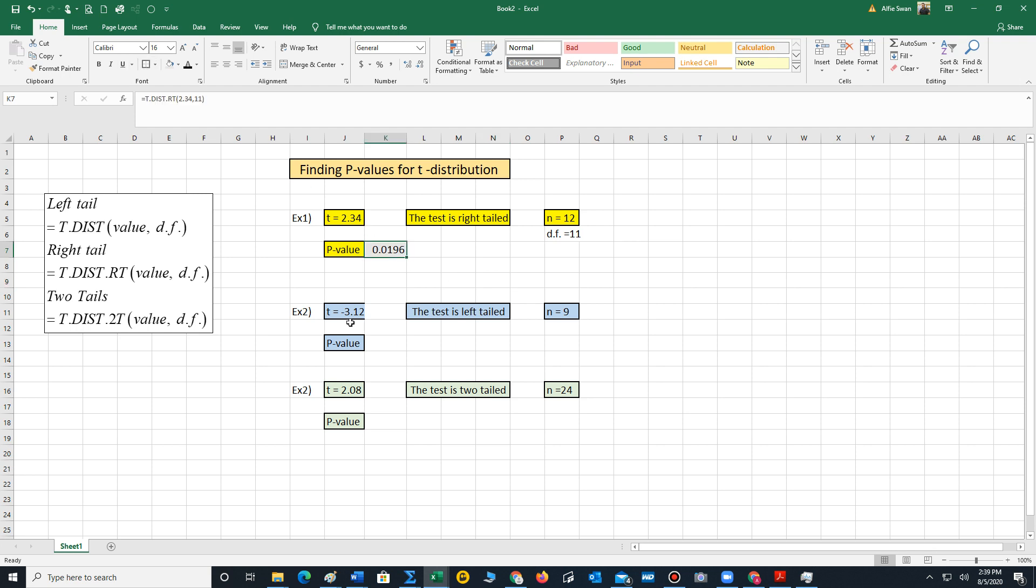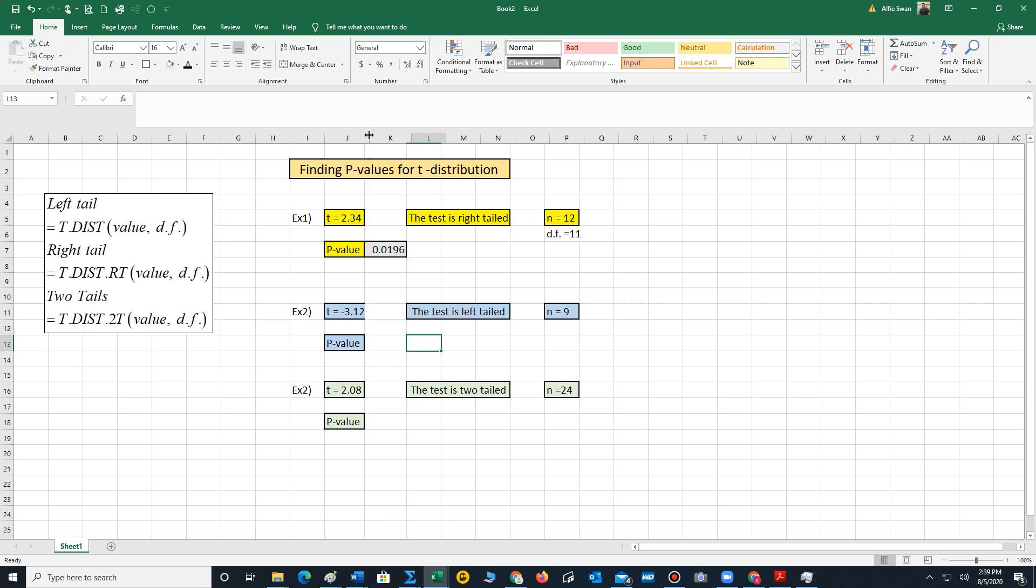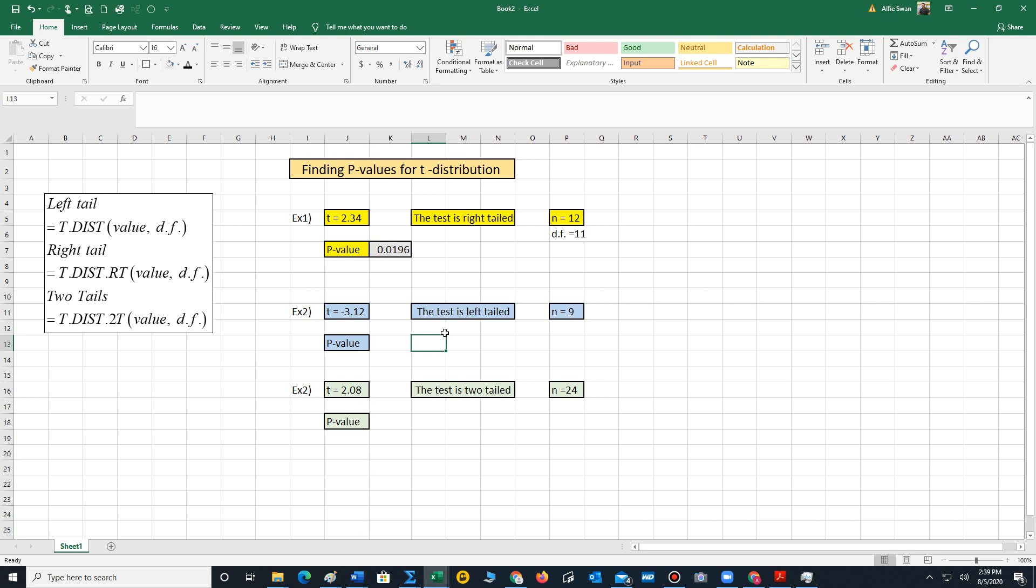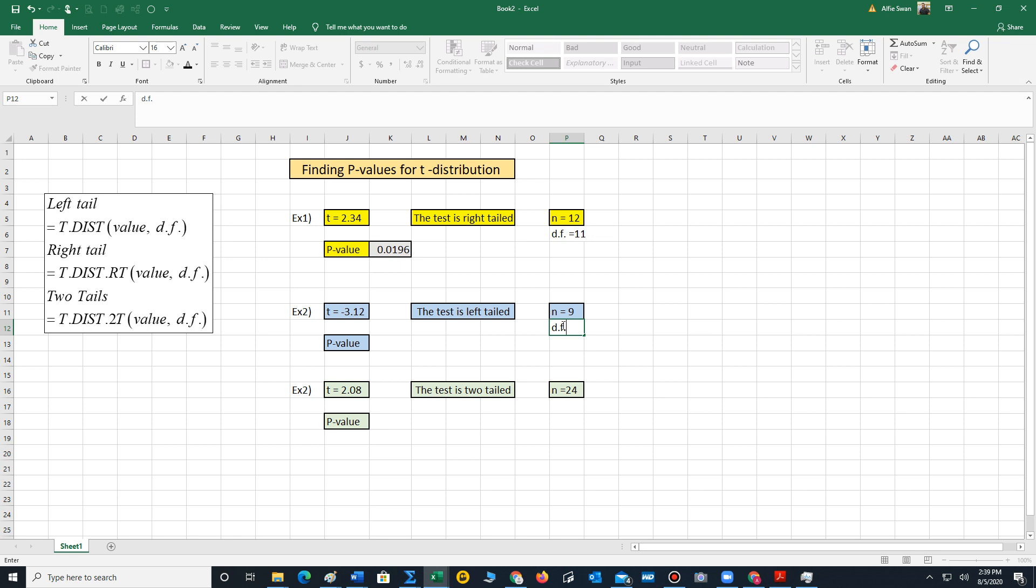What if we have another example? Let's say our test point is now negative 3.12. The test is left-tailed. n is 9. And we want to compute the p-value. So our very first step is we compute degrees of freedom. That's 9 minus 1, which equals 8.